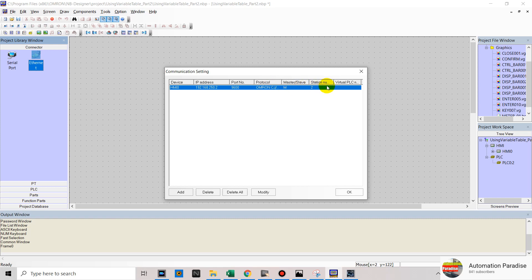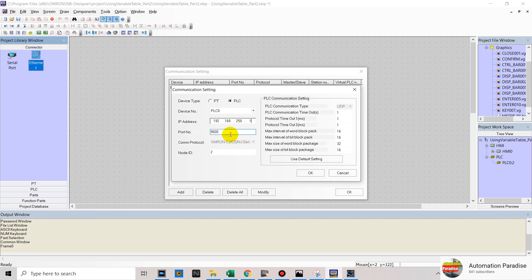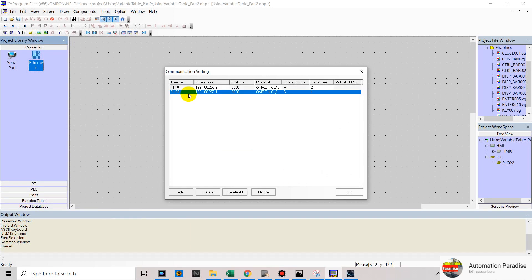Now we will add our PLC communication setting. In device type, select PLC. Then in IP address, we will change to 1. Then in port number, we will use the default 9600. Then in node ID, we will change to 1. And click OK. Now we have already added our PLC0 communication setting.